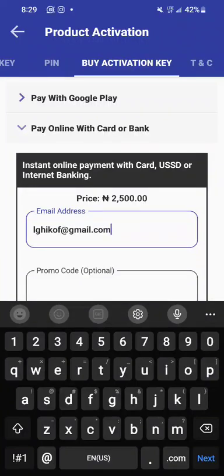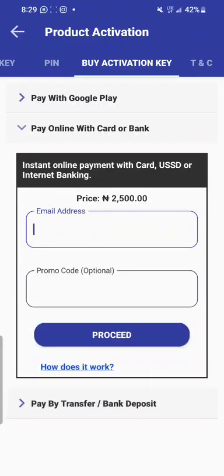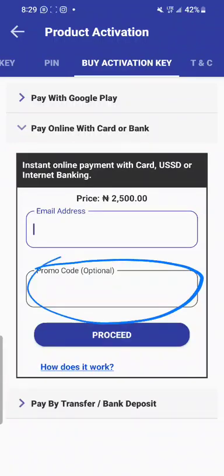That is why we require your email here. It will not be strictly necessary, but it is safer to input your correct email address. Once you put your email address in this option, we will activate your app immediately after you have paid. We will also send the activation key to your email. You don't need a promo code — it's optional, as you can see here, so you can just leave it.